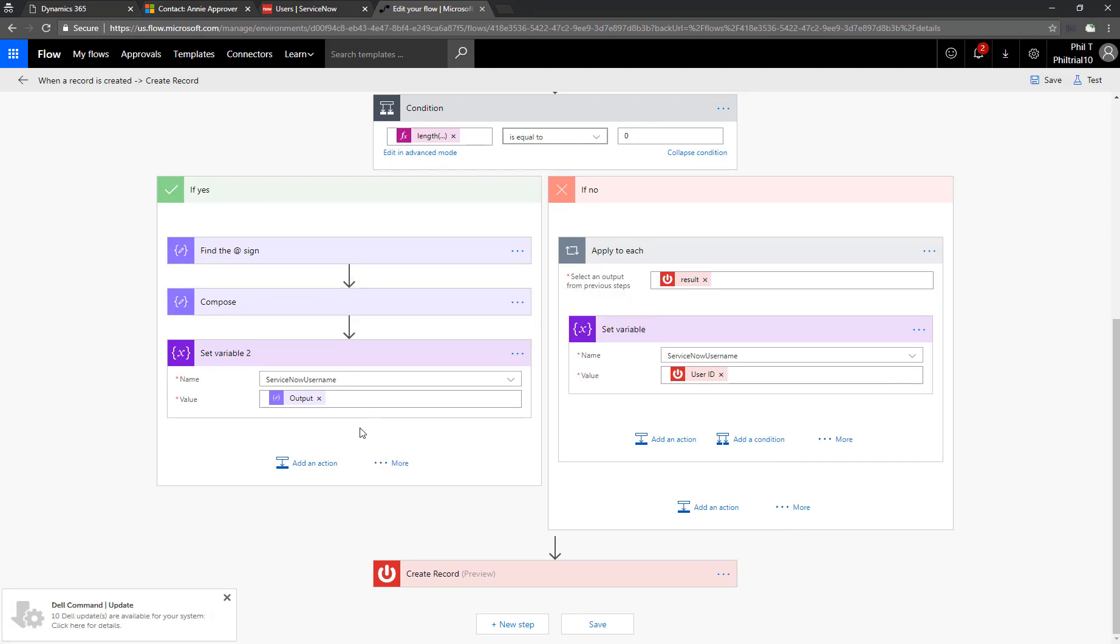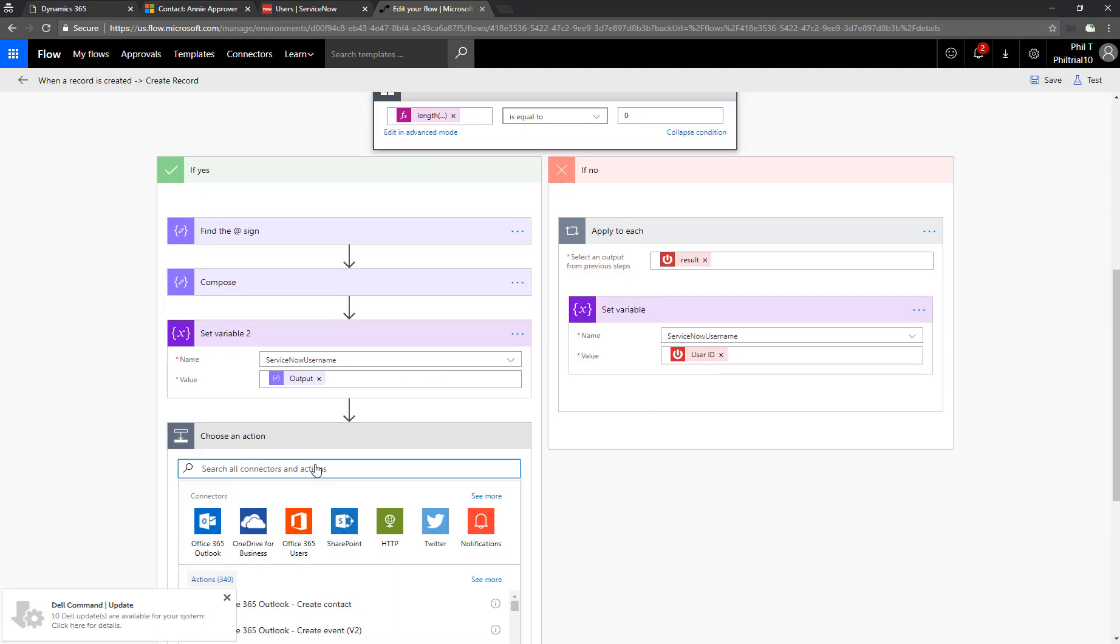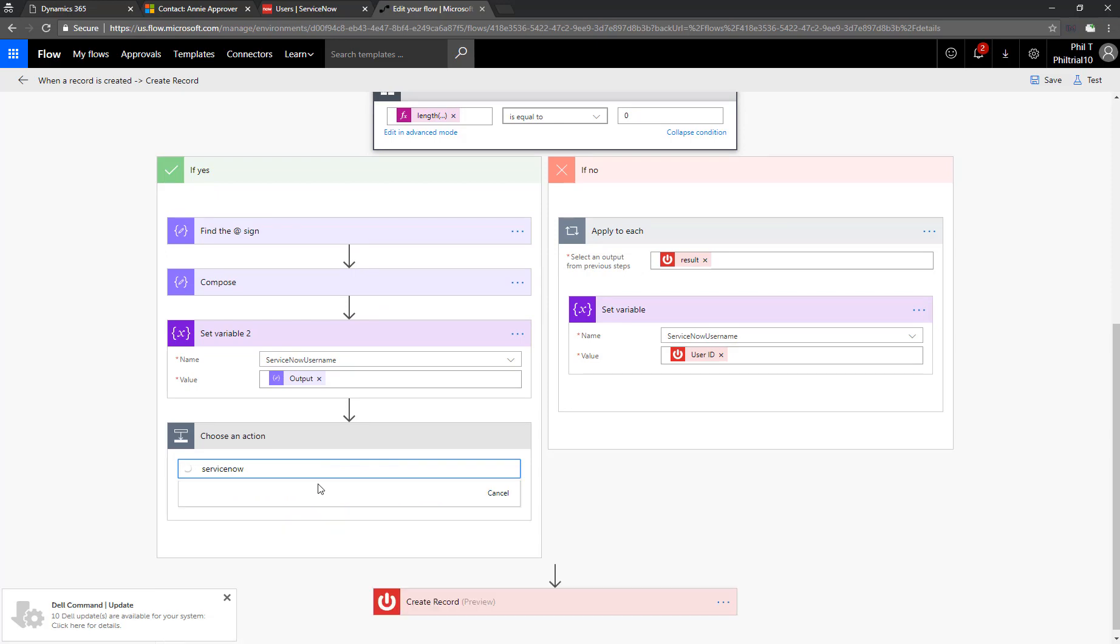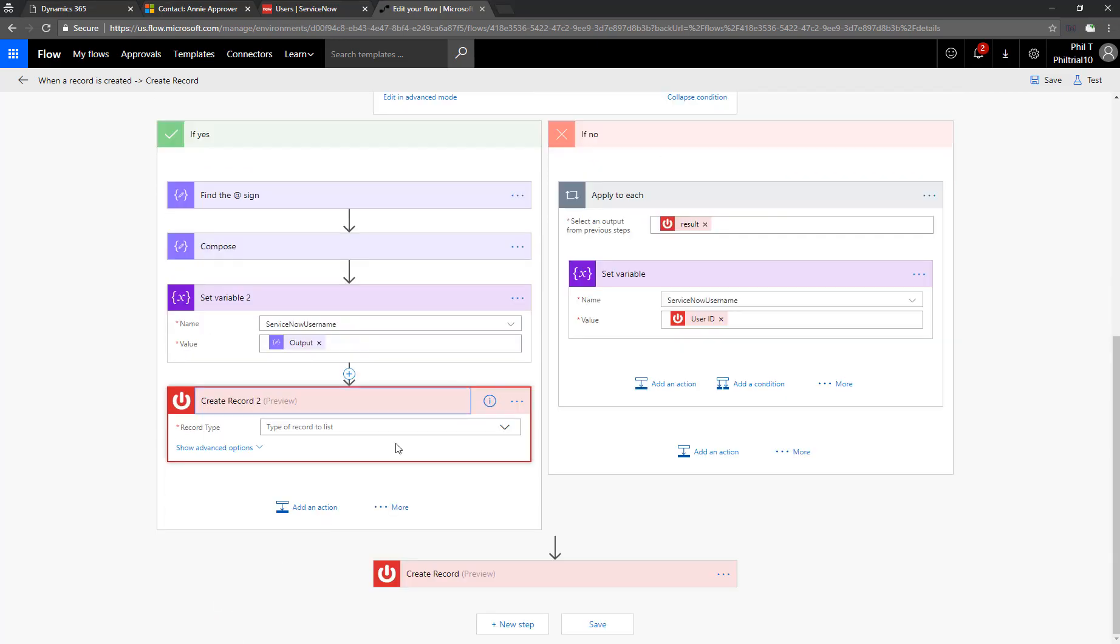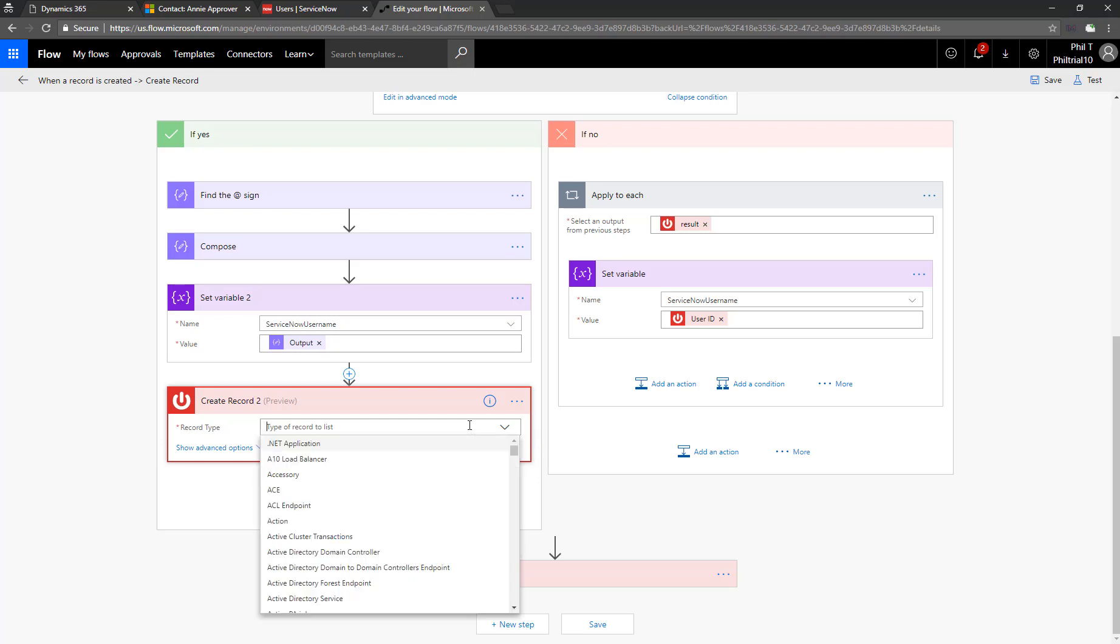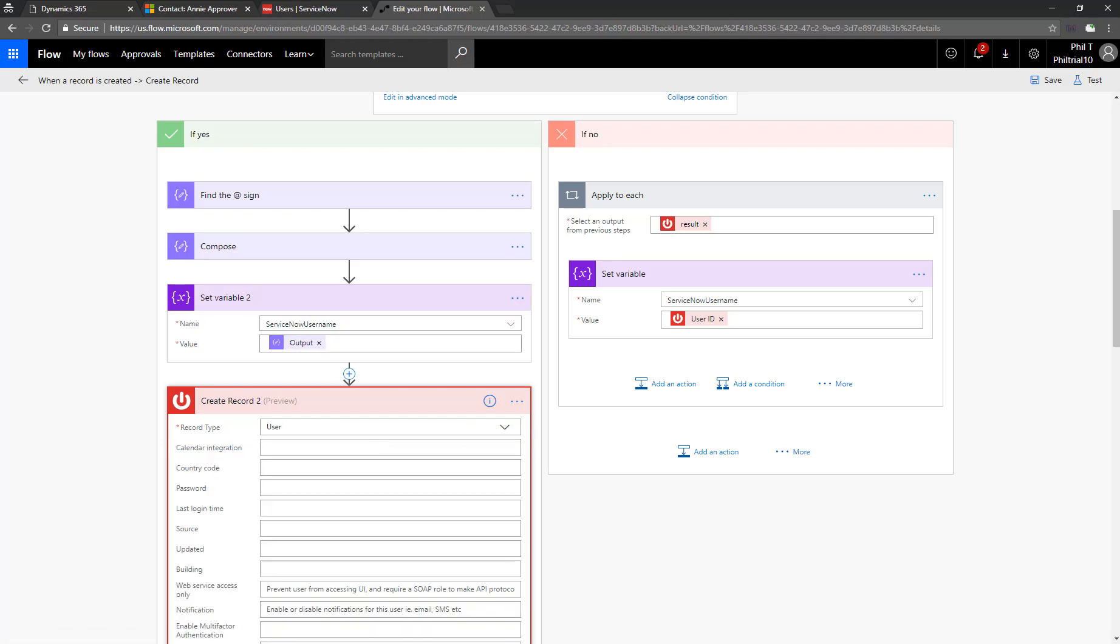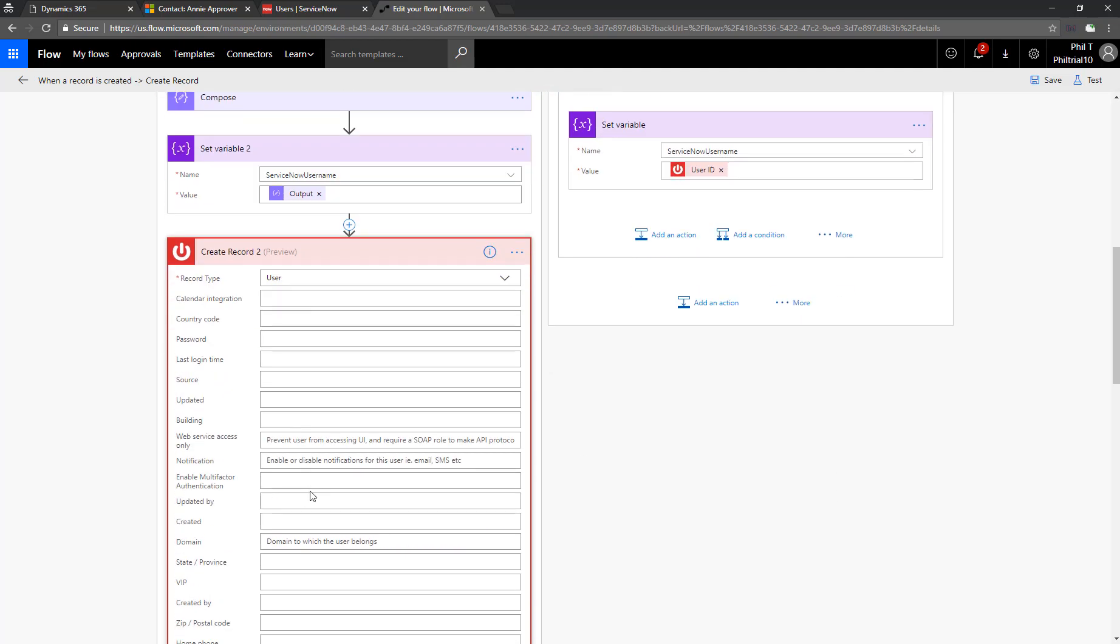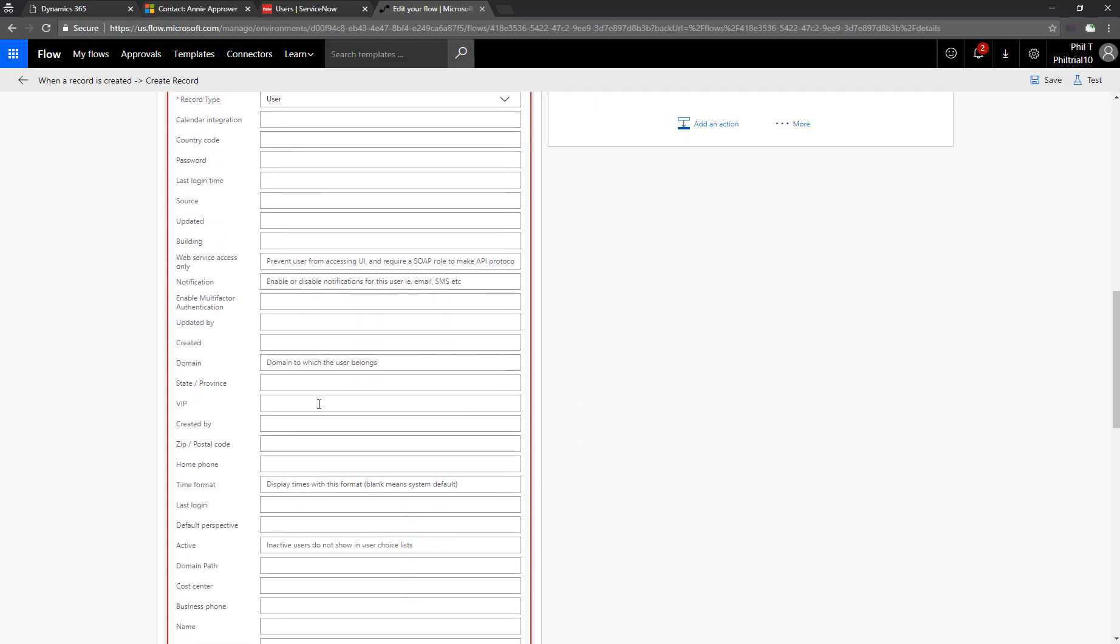So our final step is to create the user record in ServiceNow. To do that, we'll add an action using our ServiceNow connector. We're going to create a new record. The record is going to be of type user. So type in user here. Pull that down. Now let's start mapping Dynamics fields into ServiceNow fields.